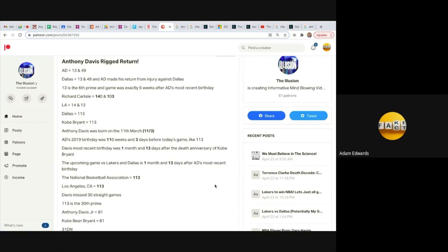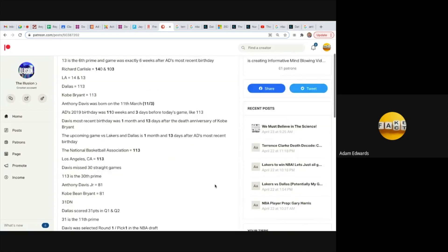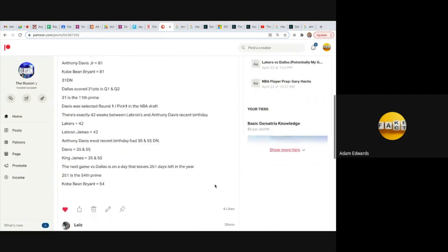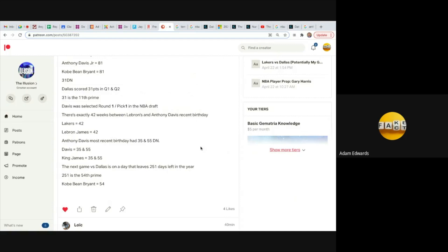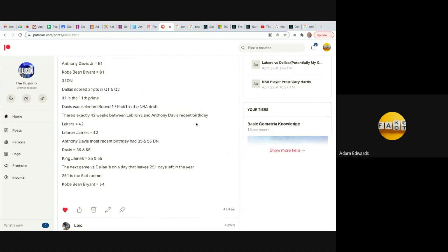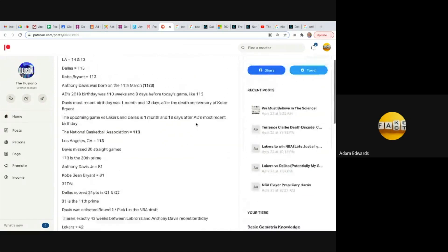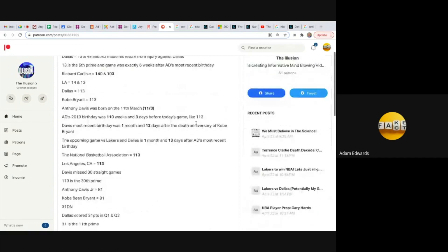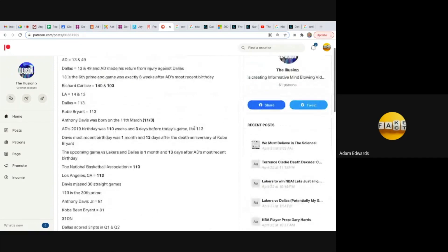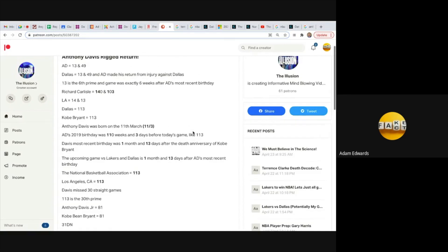The stuff that I find are not coincidental at all. And look at this, like for example how there's exactly 42 weeks between LeBron and Anthony Davis's recent birthdays. Didn't the Lakers just beat the Miami Heat 4-2 in the NBA finals? In the most recent NBA finals they won 4-2 and these two are their superstars.